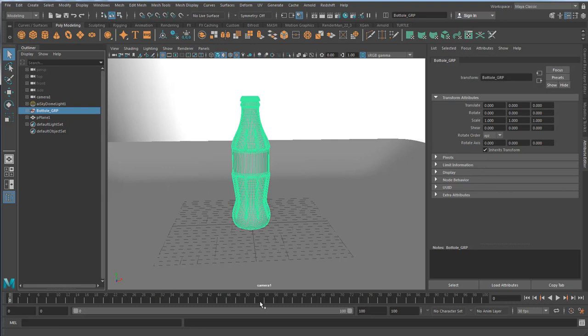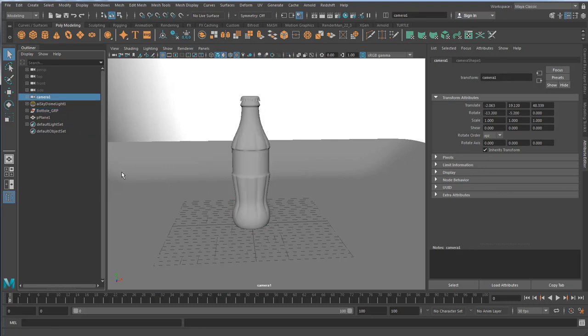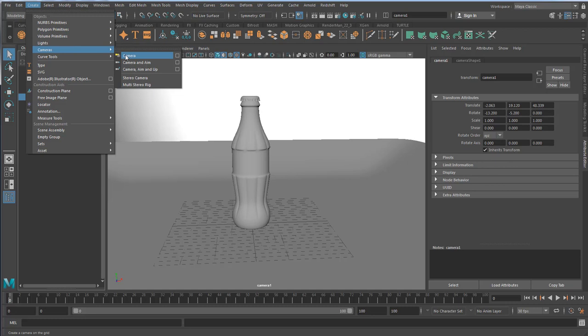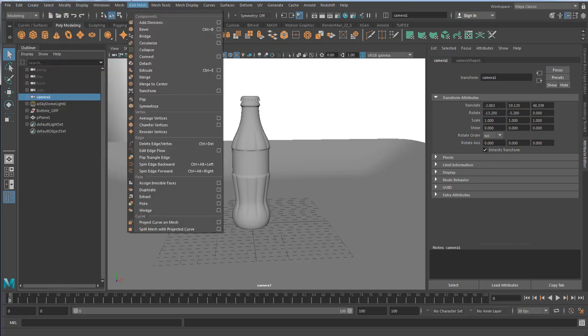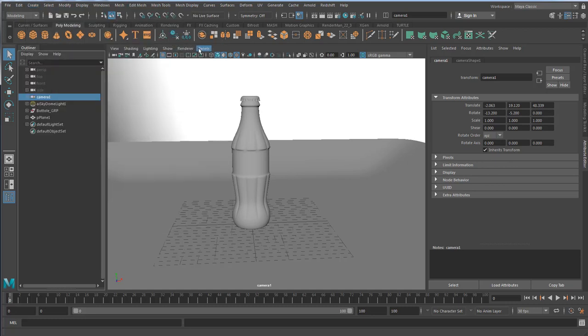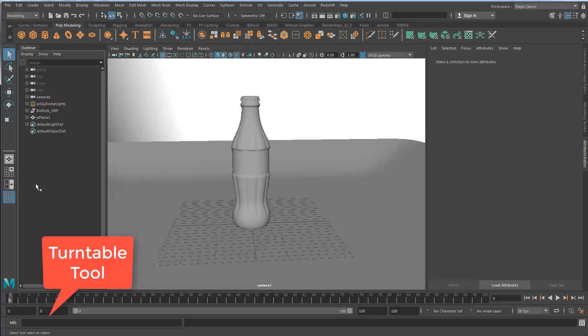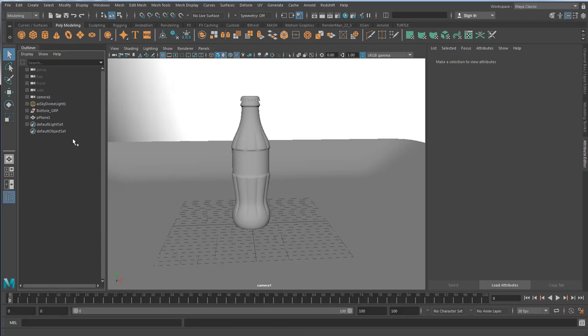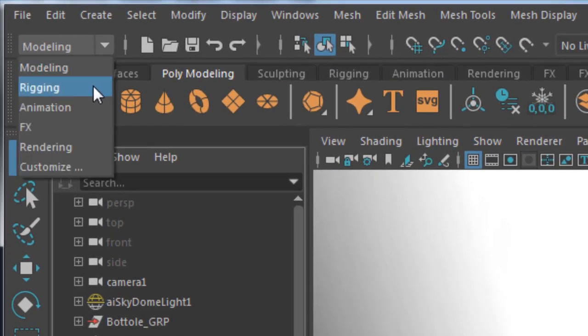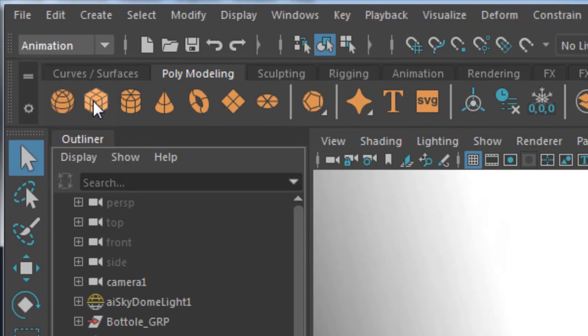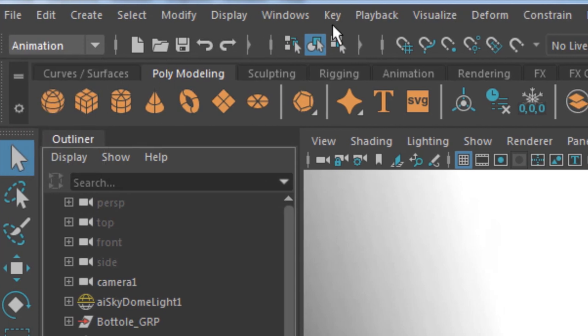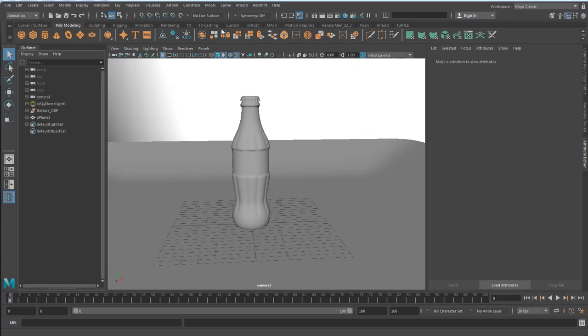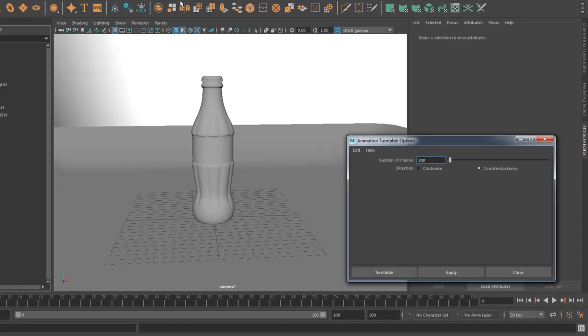Okay, now we already have a camera. If you don't, make sure to go to Create, Camera, and Camera. It's really not a good idea to use your perspective to generate a turntable. Now it's time to create your turntable. I'm going to go to animation submenu and then Visualize, Create Turntable. Click on that.